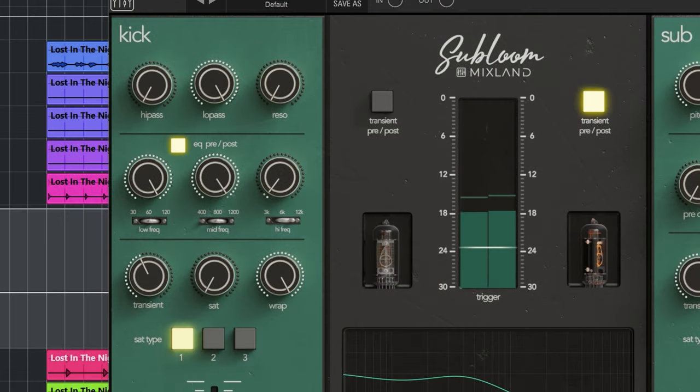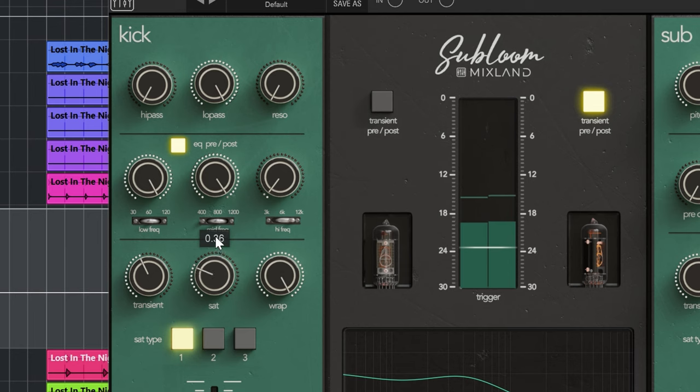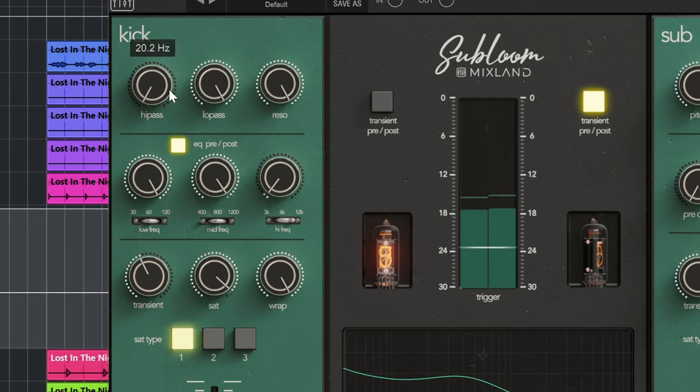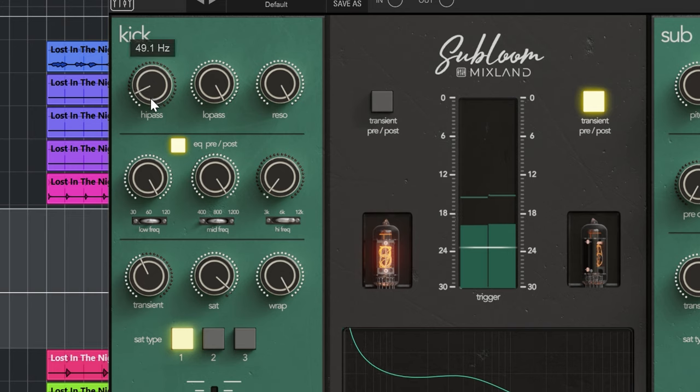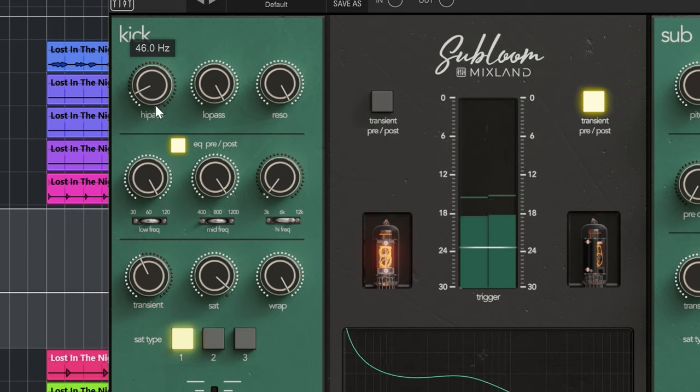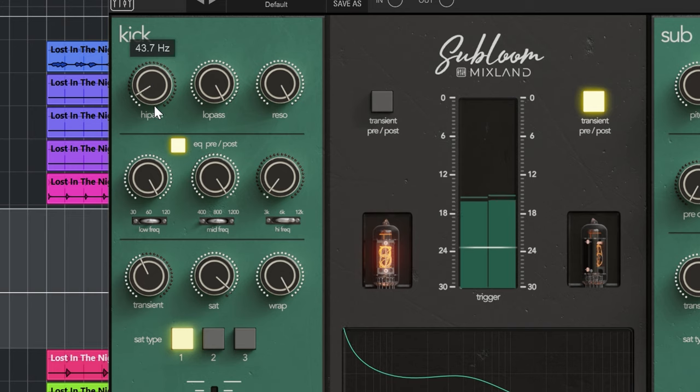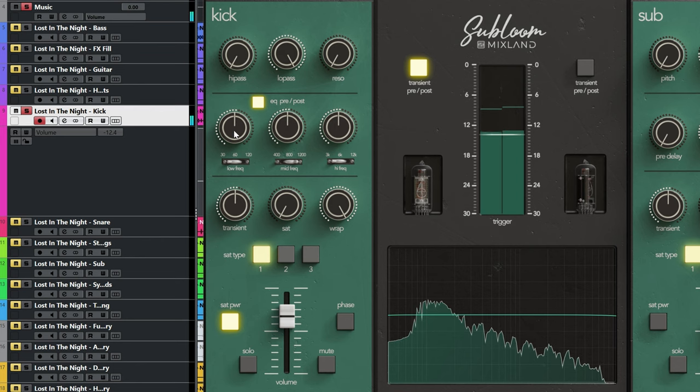If you play with the highpass filter and resonance, which are placed before saturation, you get instant resonant hardcore kicks. With this saturation you can go from thickening to destroying a kick sound, it's very useful.